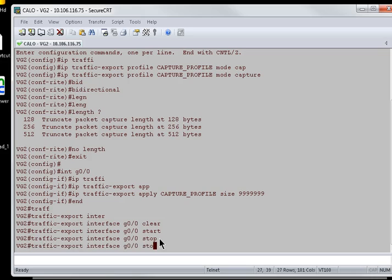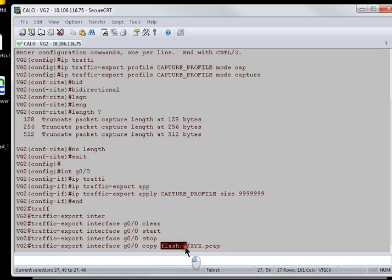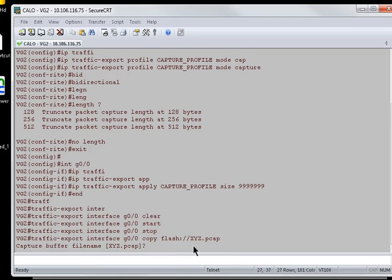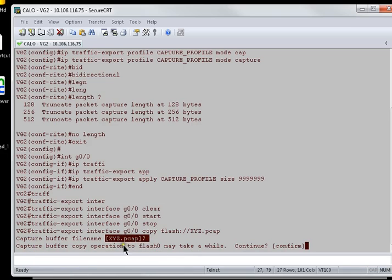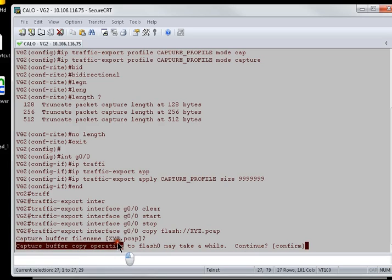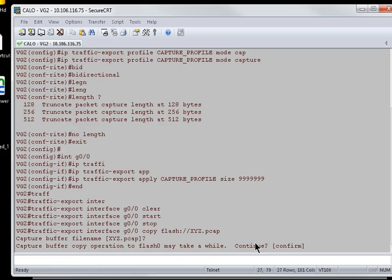I'll just go ahead and replace stop command with copy and then I'll go with flash xyz.pcap. xyz is the file name, pcap is the extension, packet capture, flash is the location. I'll just hit enter. We can see here the capture buffer file name is xyz.pcap. Capture buffer copy destination, operation to flash 0 may take a while. Continue. Confirm. Yes.